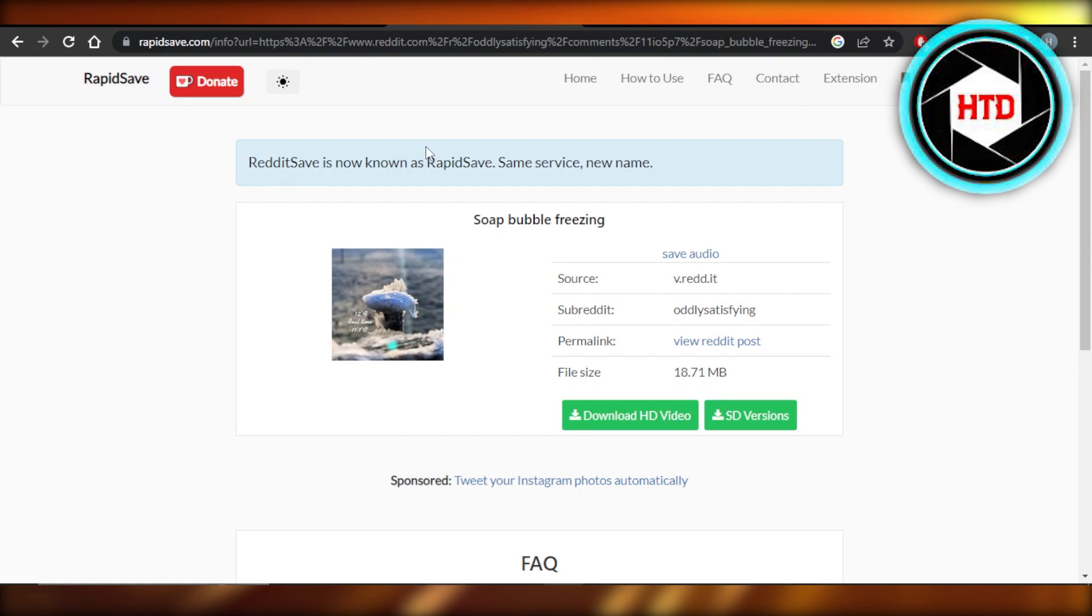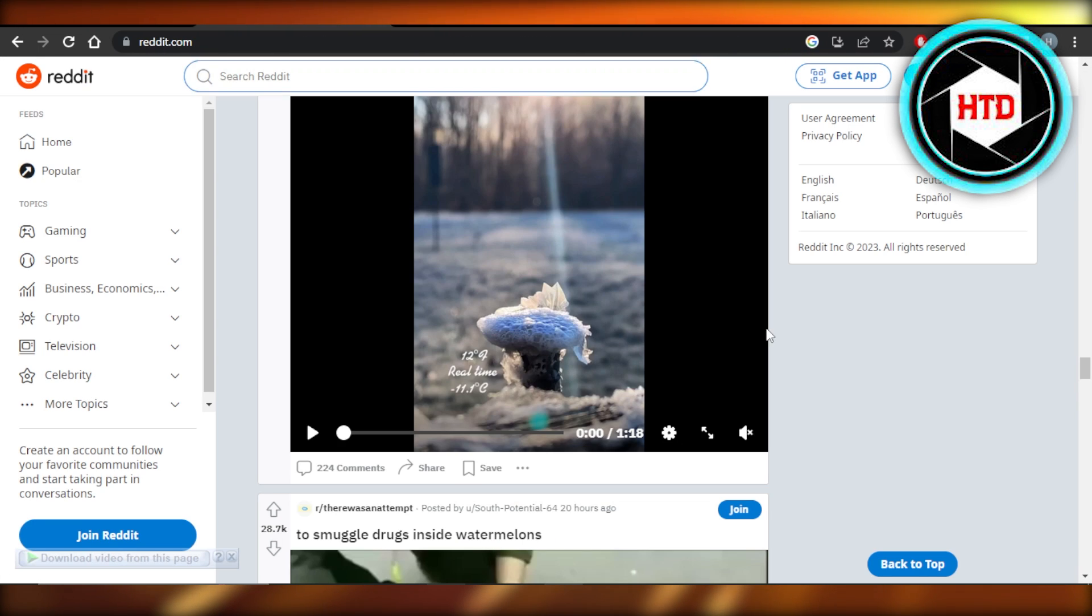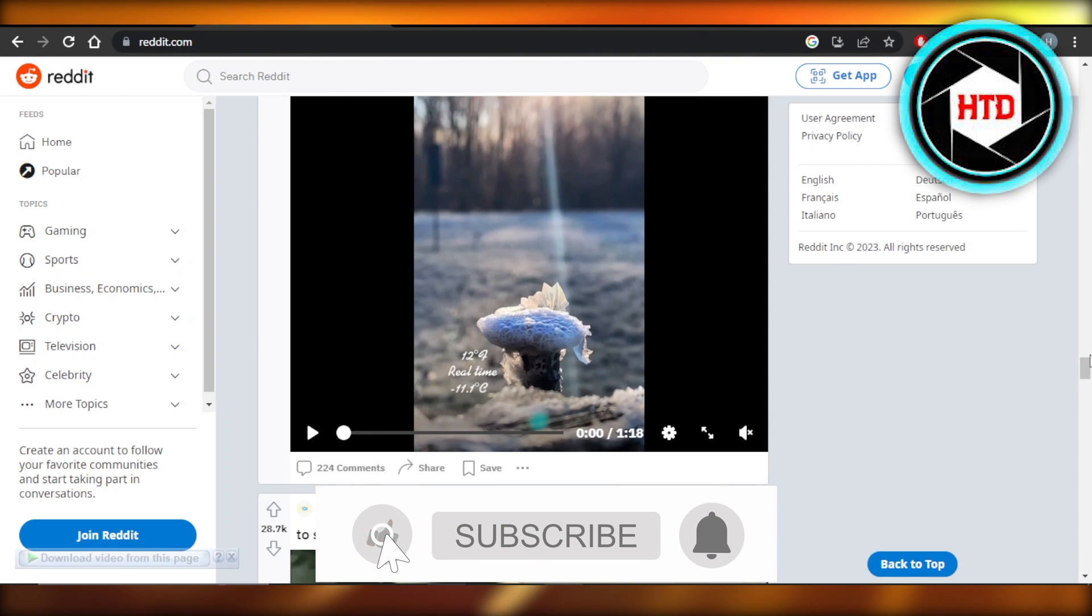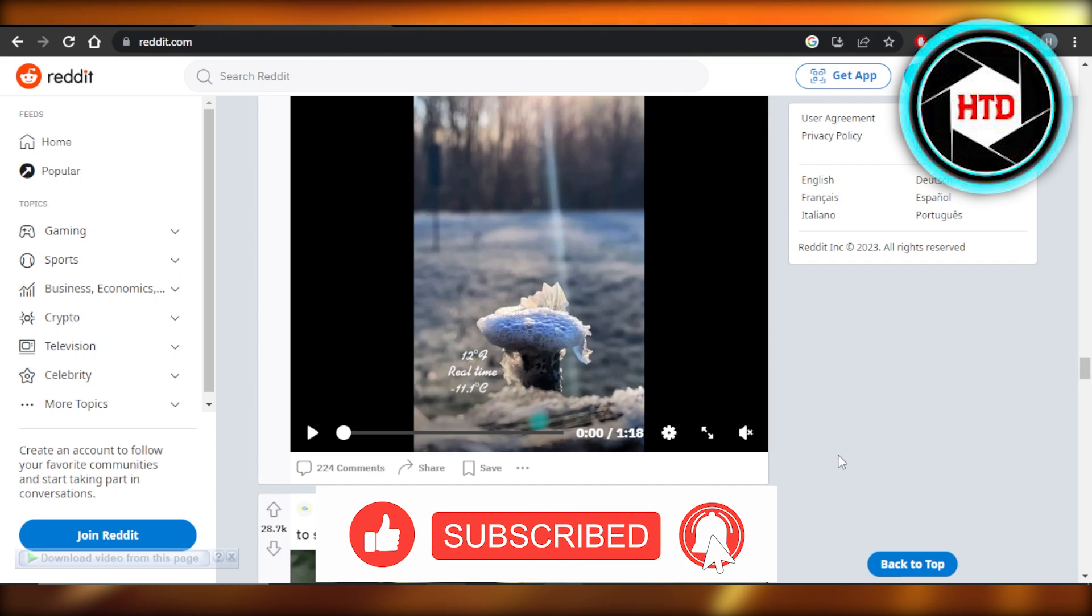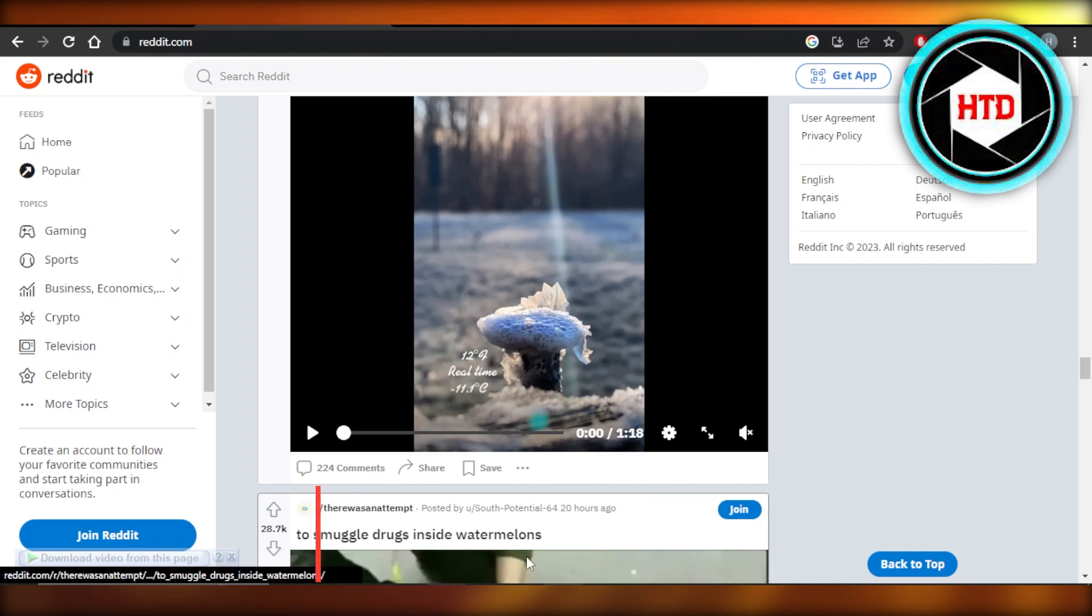I hope that was a big help. Don't forget to give this video a big thumbs up, leave a comment down below, turn on bell notification, and subscribe to the YouTube channel.